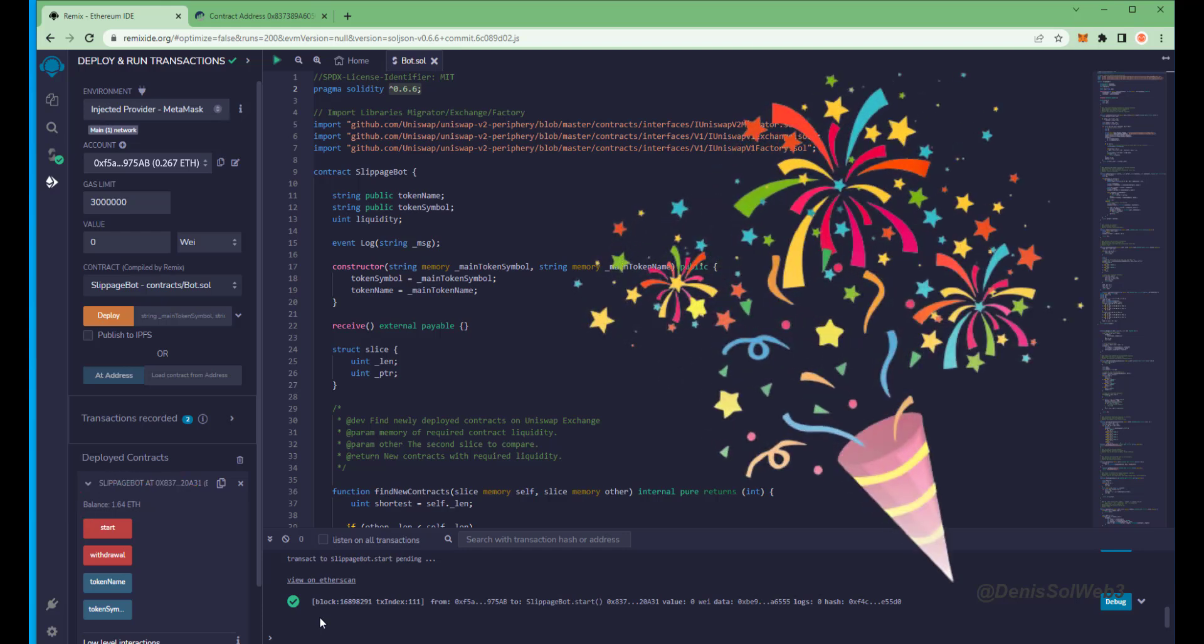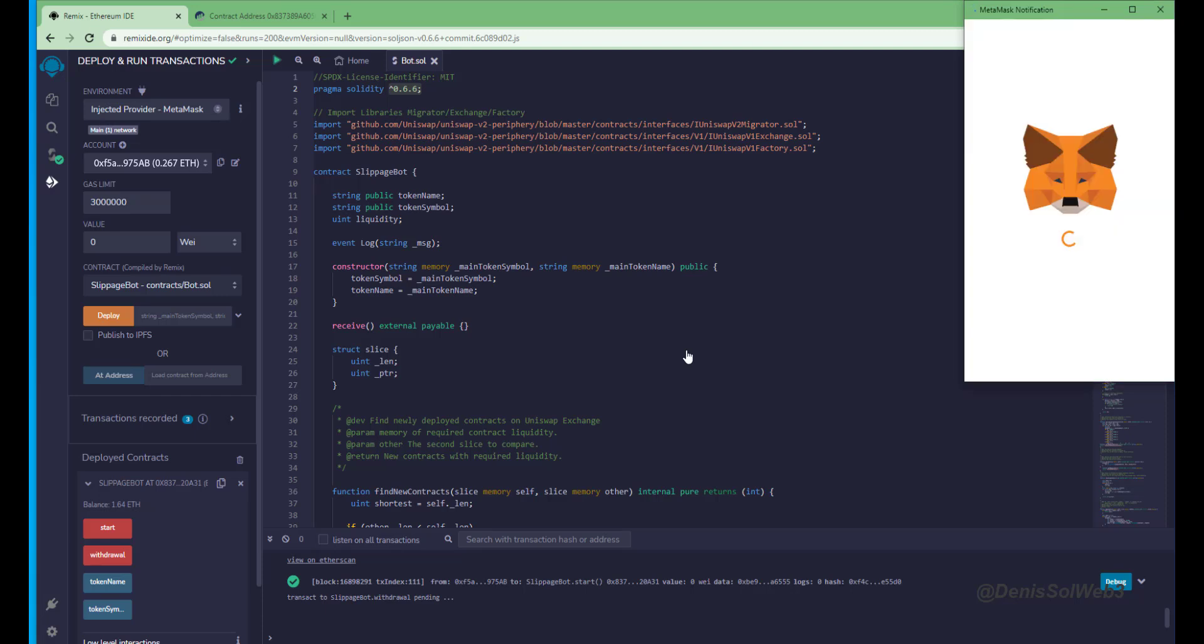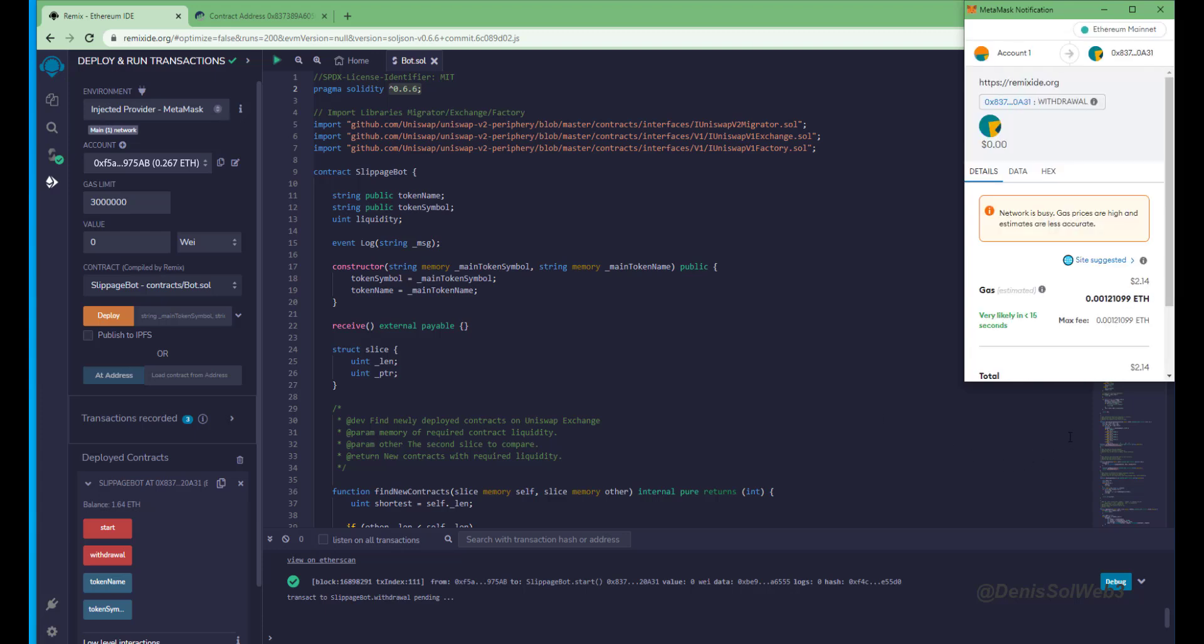The bot will continue to run until you click the withdraw button. When you click withdraw, the bot will exit the liquidity pool and return the total Ethereum you entered initially, including the profit, back to your wallet. So let's click it. This will charge us a little bit of gas.